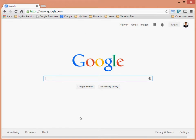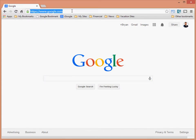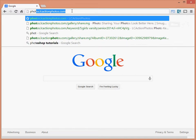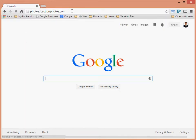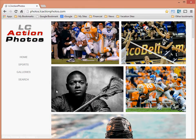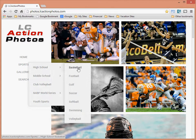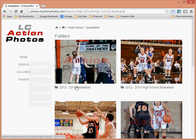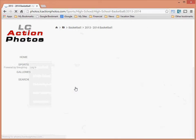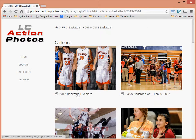Here's a quick video on how to select images from my website that you would like to use in the senior posters for 2014. Go to my website at photos.lcactionphotos.com — on the left-hand side you'll see the menu options. Pick Sports, High School Basketball, then this particular year 2013-2014, and then 2014 Basketball Seniors.